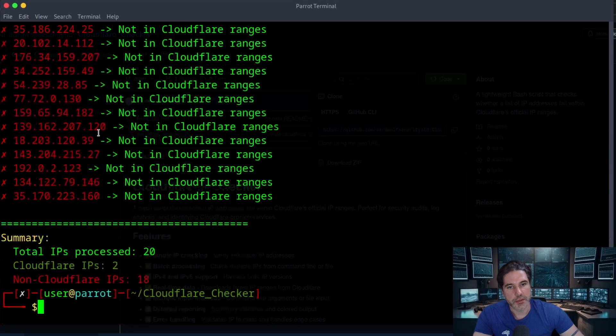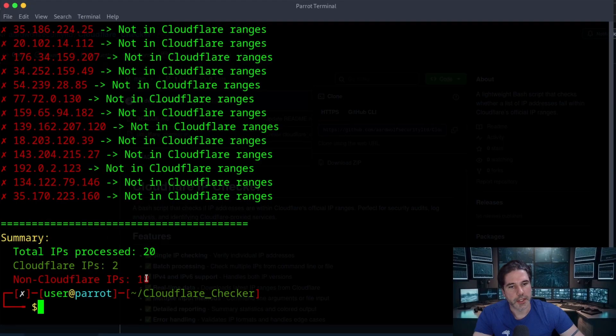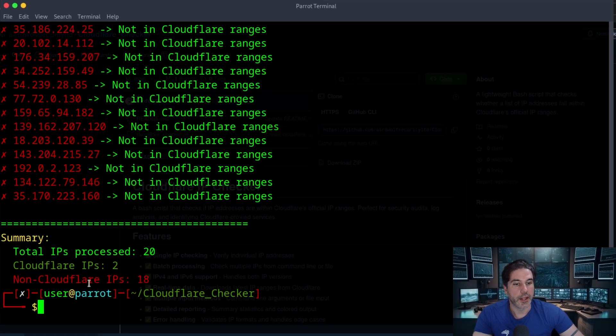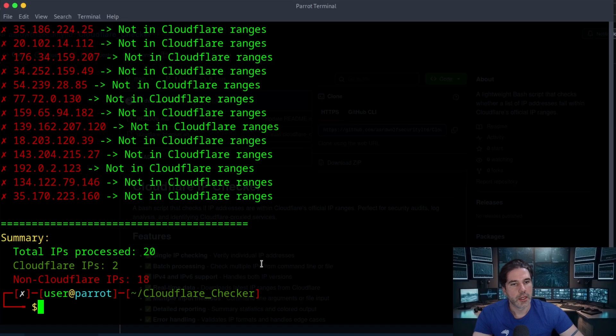And then it's just provided a quick summary here saying that there was 20 IPs in that list. Two of them were Cloudflare and then 18 were non-Cloudflare IPs.